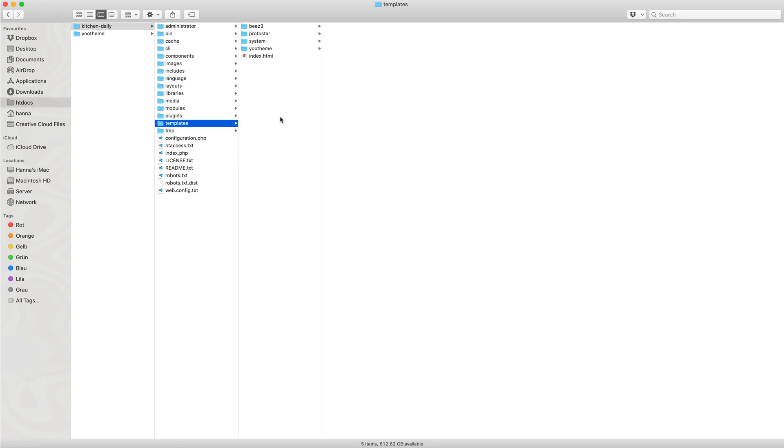This way, customizations are separated from uTheme Pro, which makes them portable, replicable, and unaffected by uTheme Pro theme updates.